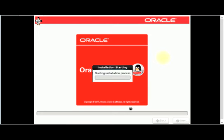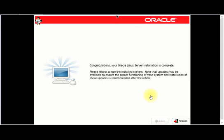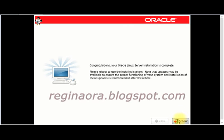Our installation has started. We have to wait a while for it to complete. We've come to the end of this installation. Don't forget to subscribe to my channel and check out the article for this installation at reginaora.blogspot.com. Thank you for viewing.